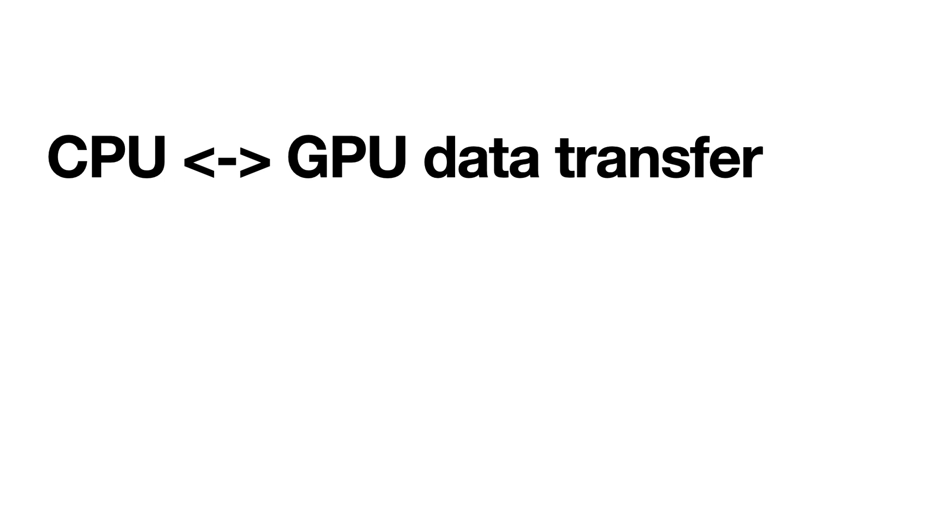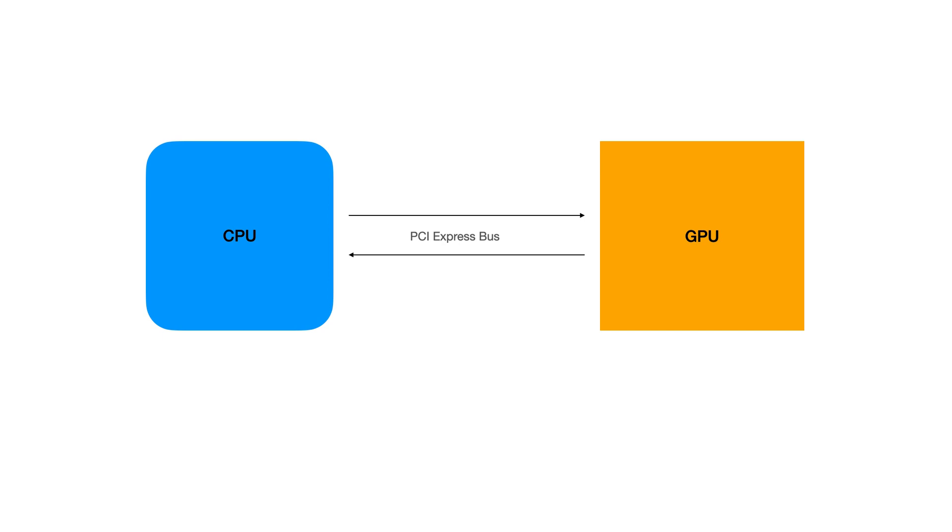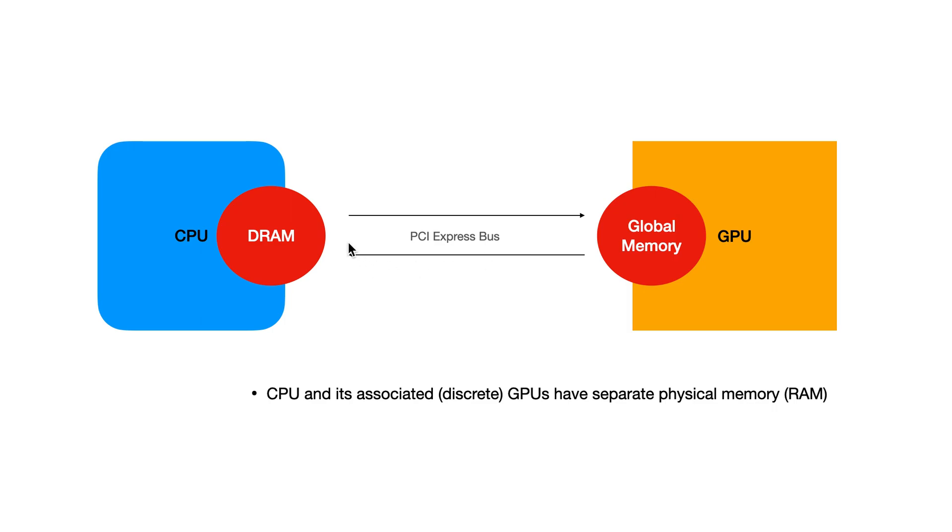In this video, we're going to discuss CPU-GPU interaction, specifically the data transfer. Obviously, we would need to transfer the data from CPU to GPU and from GPU to CPU to get our work done. That happens through the PCI Express bus. Basically, DRAM from the CPU and global memory from the GPU interact with each other and transfer the data through this PCI bus.